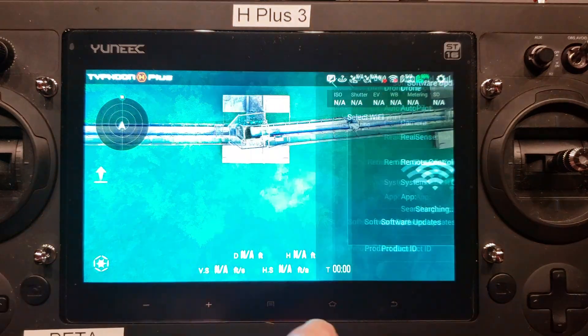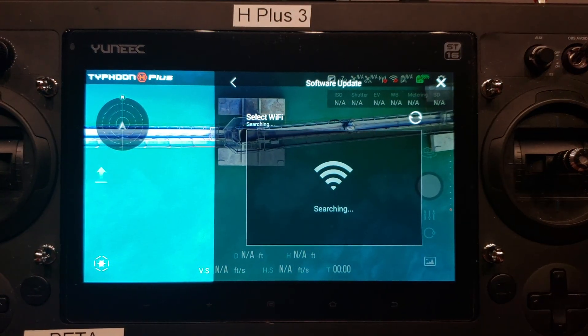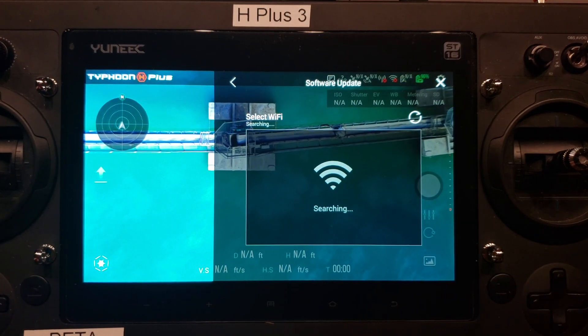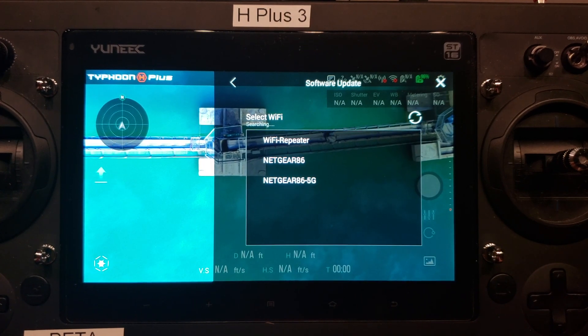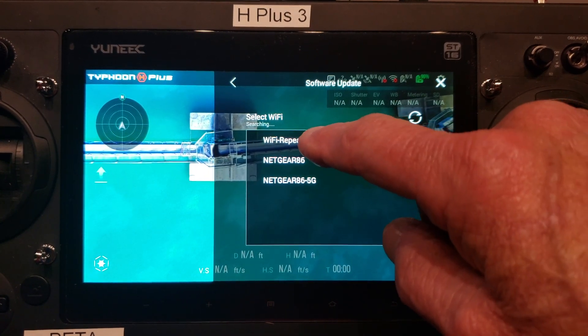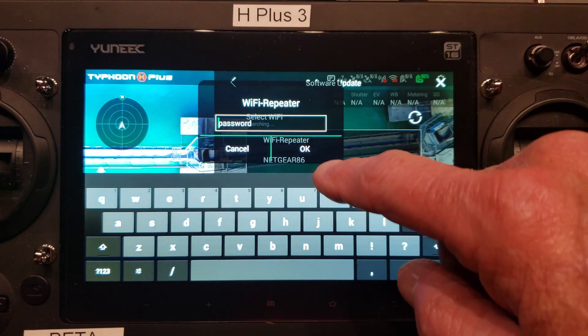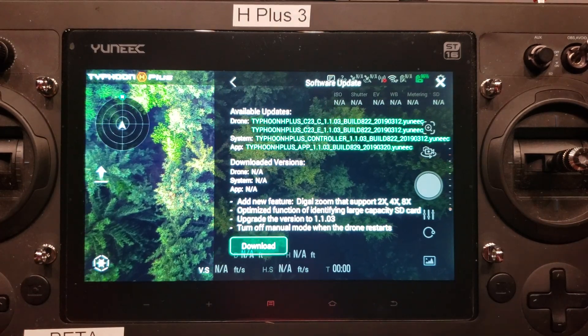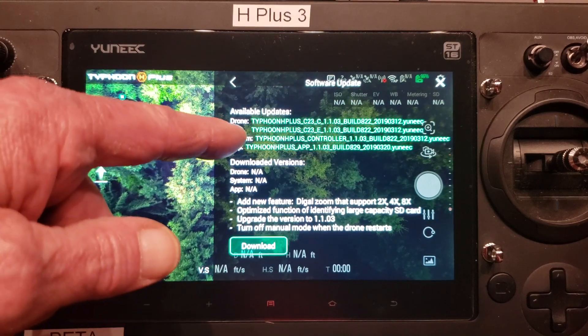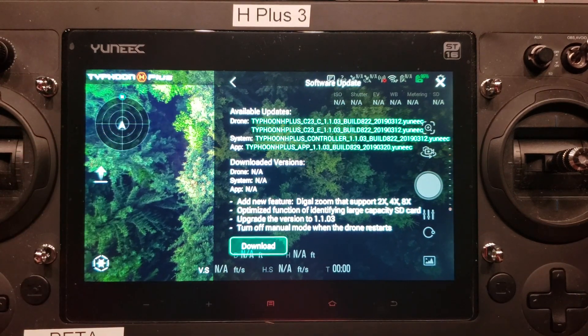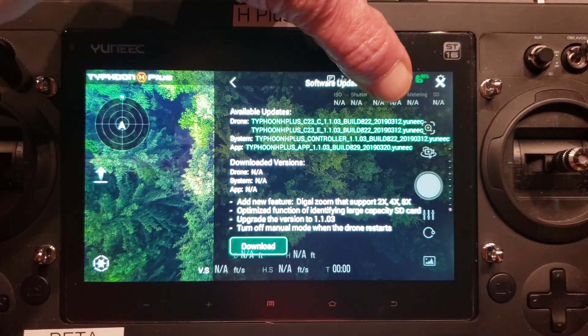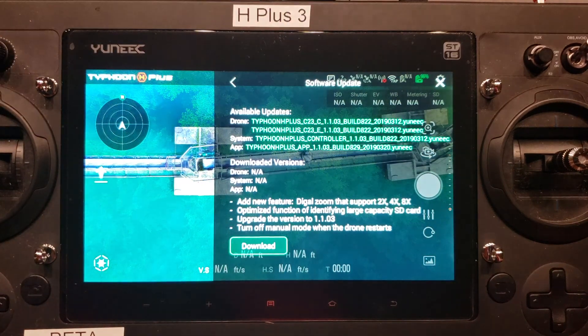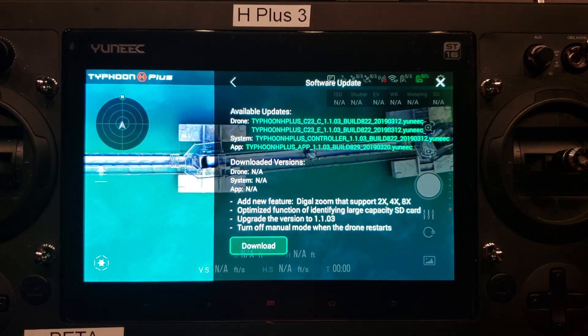If we tap on software update, it's going to ask to connect to the Wi-Fi. It's showing the available updates for build number 822, but they're the same file dates we've already installed. So we're good to go.